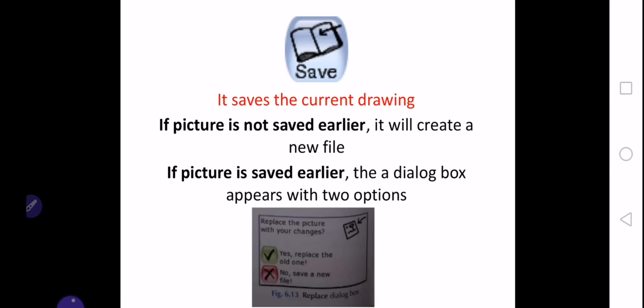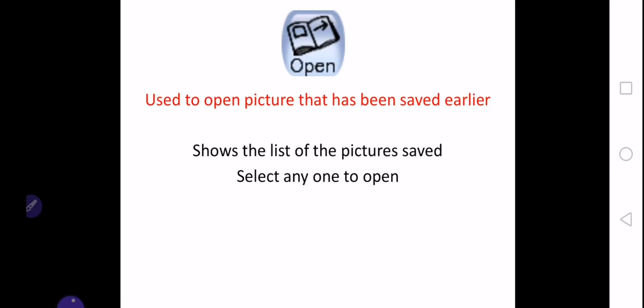Next tool is the open tool, which is used to open a picture that has been saved earlier. Maybe you have made a drawing and saved it in your system before, and now you want to open it, view it, edit it, or make any change to it. You can open it by clicking on the open tool in the tools bar, and it will show you a list of the pictures which are already saved in your system. You can select any picture and then open it.